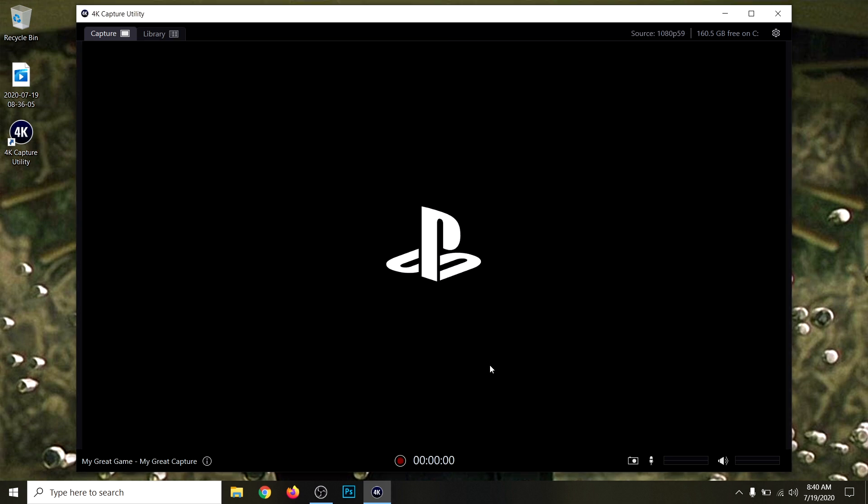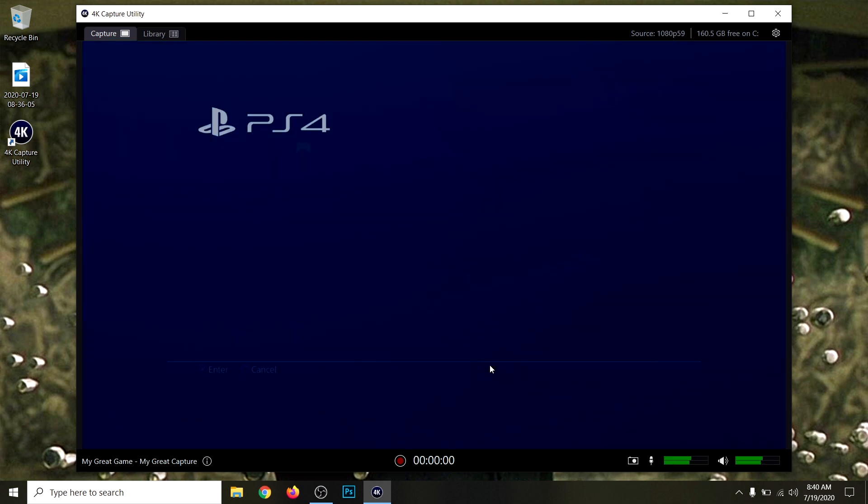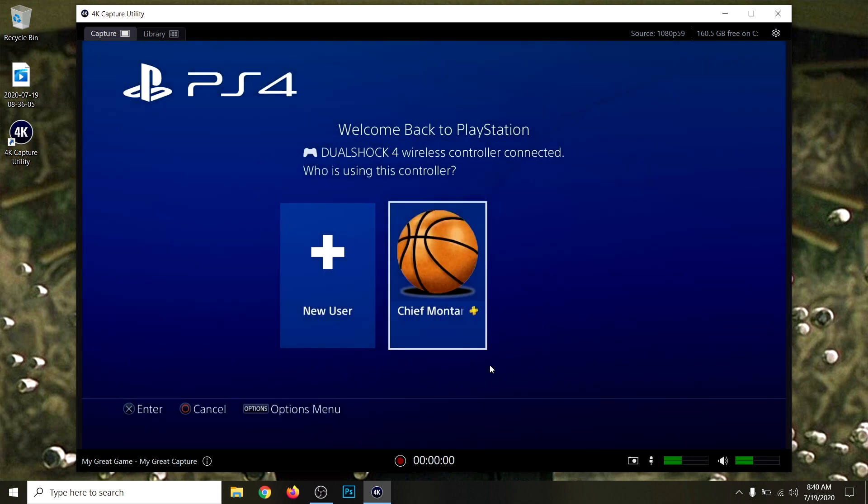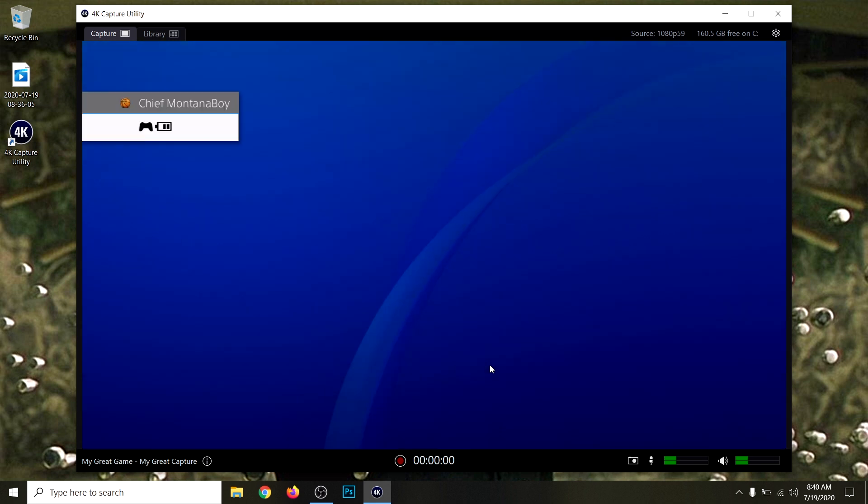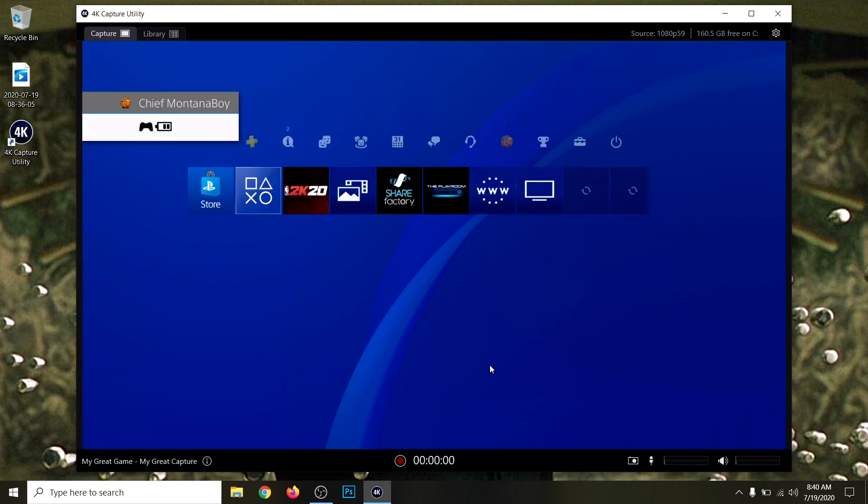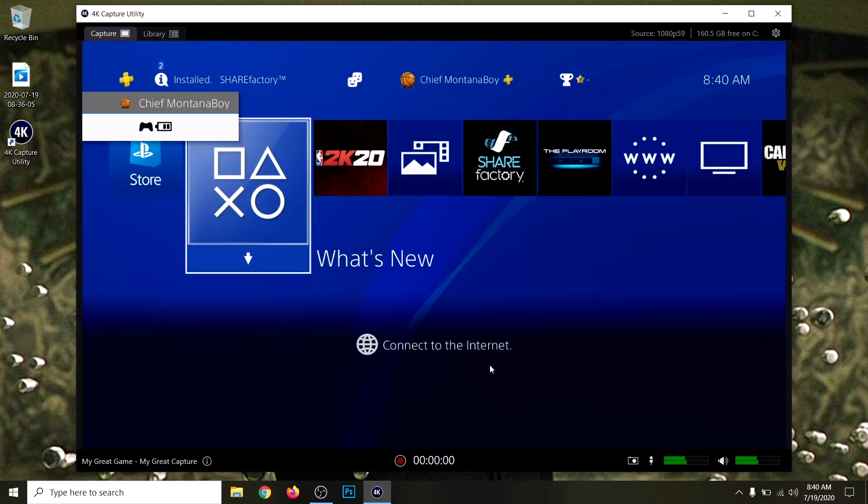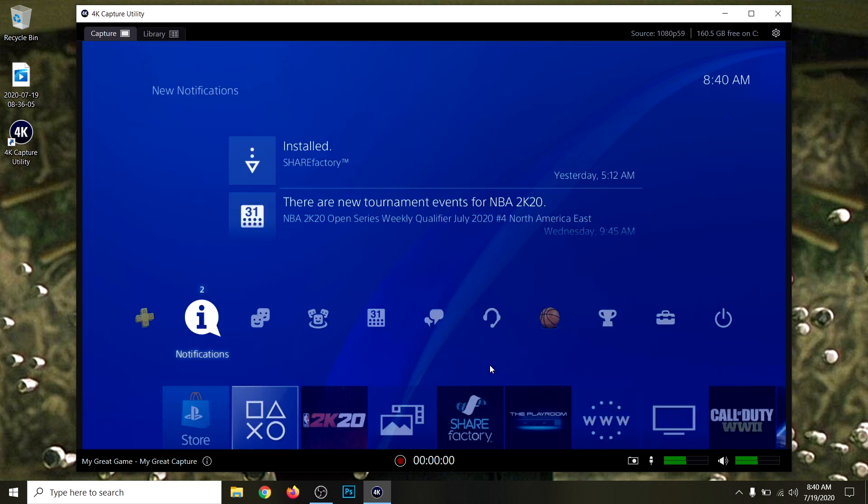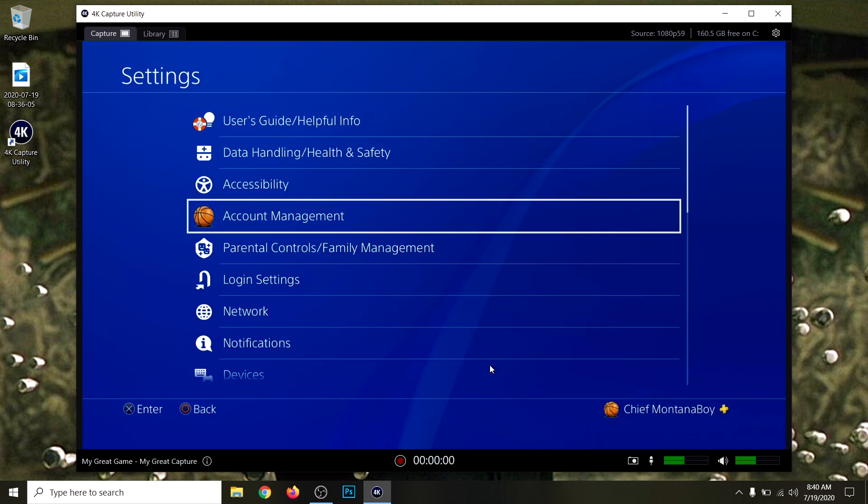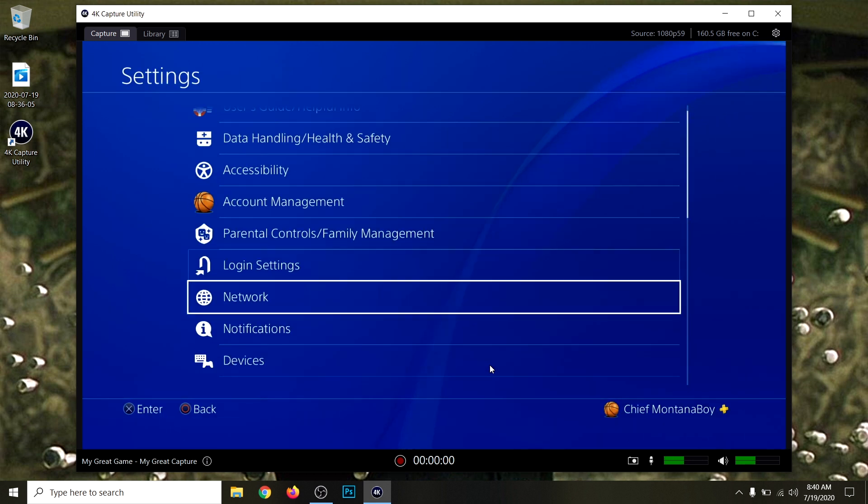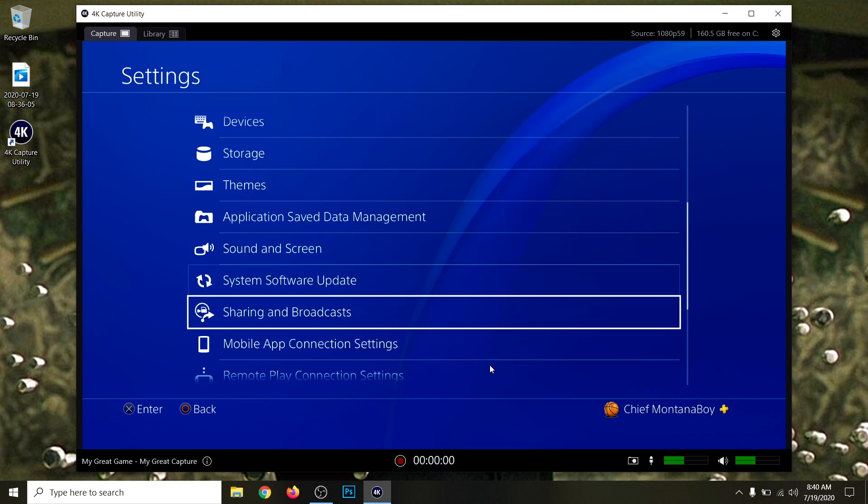As you can see, everything is working pretty good. I had the HD60S, and I'm telling you, the Plus is so much better. It's so much smoother. It looks a little laggy here because I'm using OBS to record my screen, but as far as the Elgato, it's working perfectly.